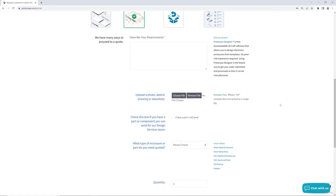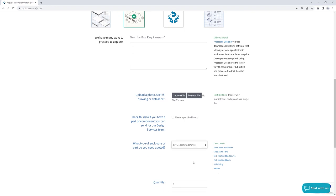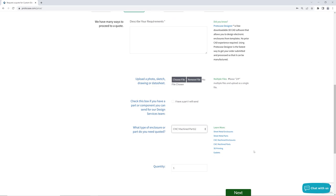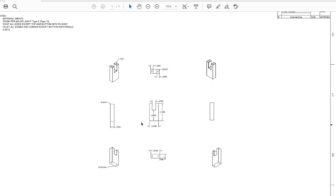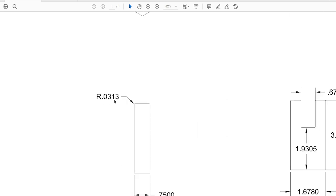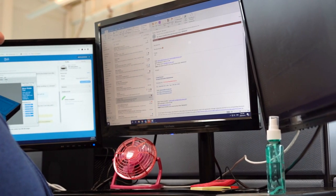So the first step in getting your design machined is to determine how it can be manufactured and how much it's going to cost. The fastest way to get your design submitted is to use the request a quote form on our website. You can also email your design directly to your account manager. From there our engineering team will review your design for manufacturability and then use automated quoting tools in order to create a price quote. The engineering team member will then send the quote and any design recommendations to your account manager, who will then provide all that information to you.